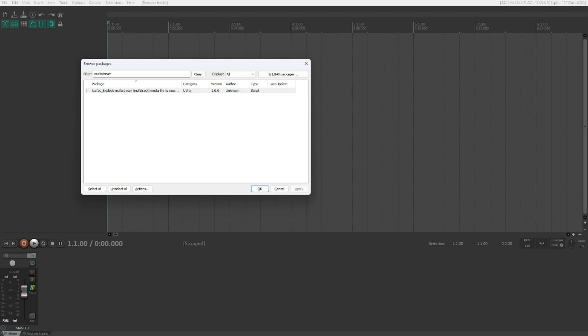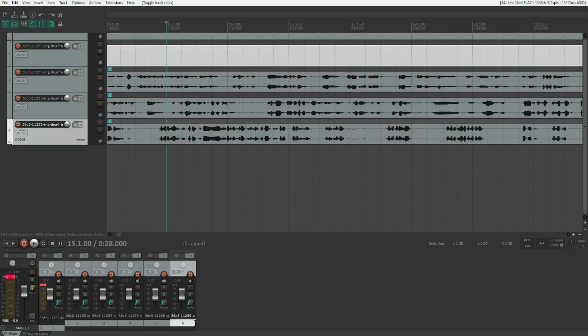After the installation, ReaPack will show an installation successful message — just hit OK. You've successfully installed the script that will do all the magic for us. By the way, if you find this video useful, consider subscribing to my channel, leaving a like or comment, or following me on Twitter for regular updates.